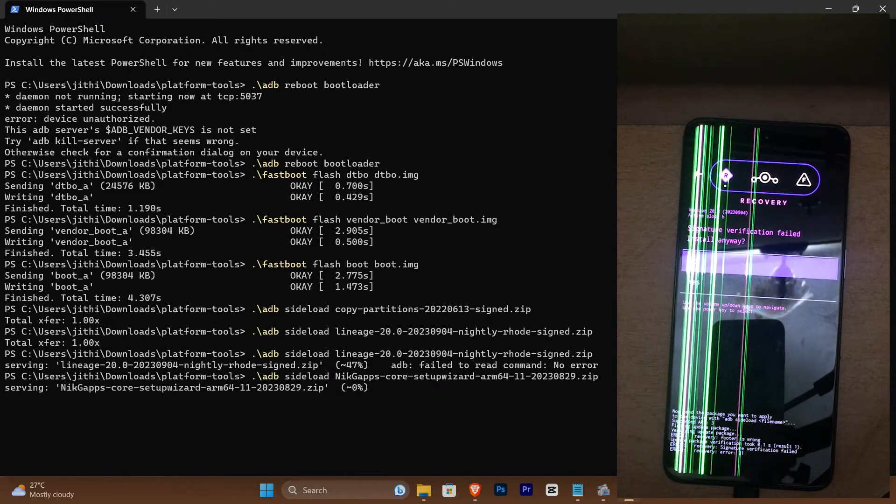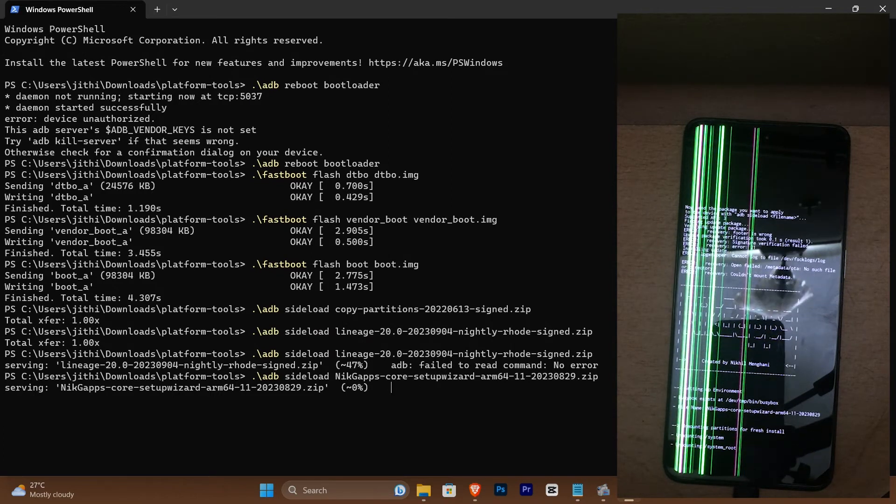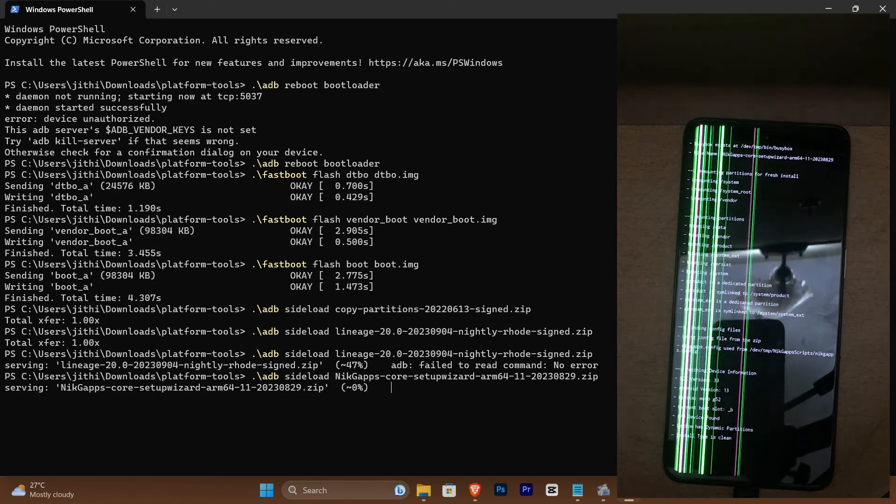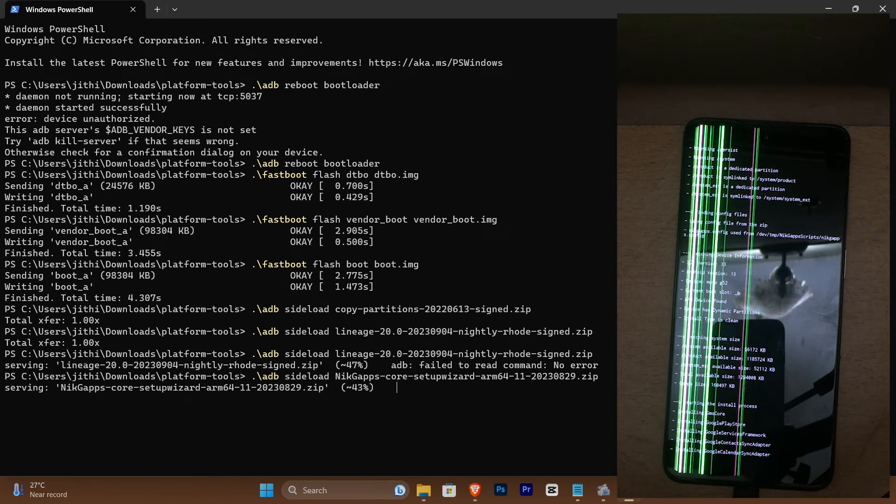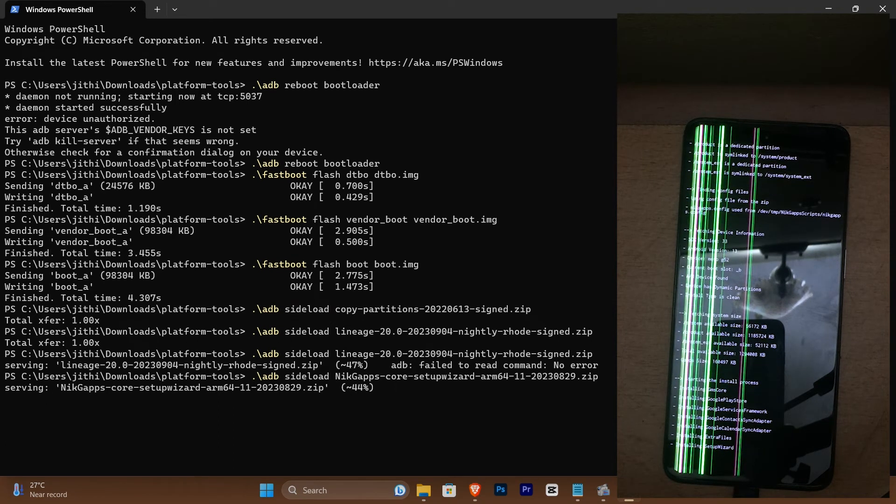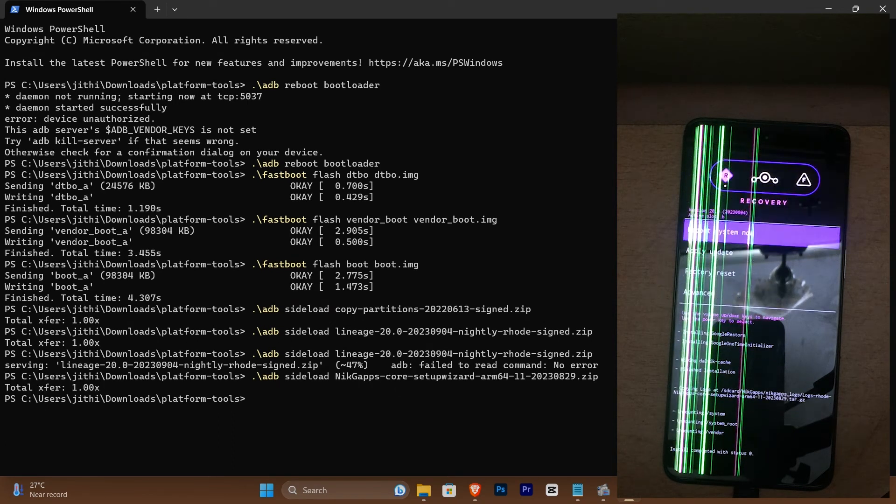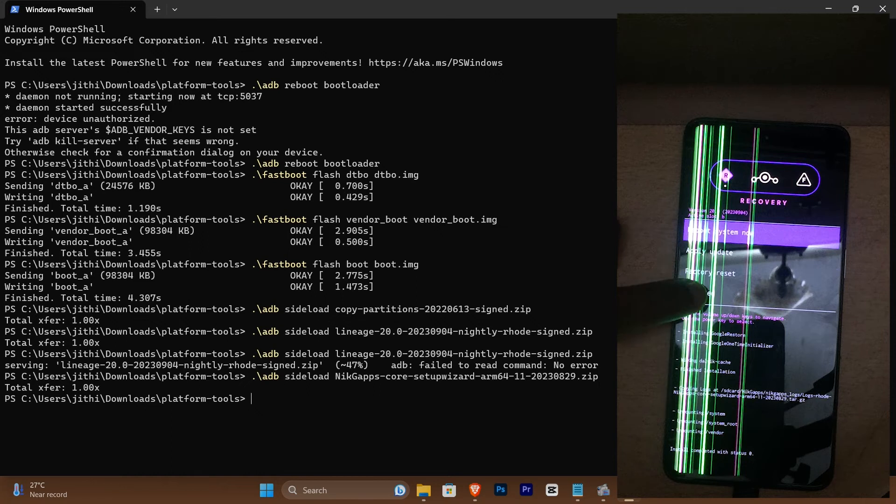The next step is completely up to you. It's optional. Basically, what it does is install Google apps on your phone. I am performing this because the apps that I use rely on Google services. I'll leave the download link for GApps down in the description. Perform a reboot on your system and LineageOS should be up and running.